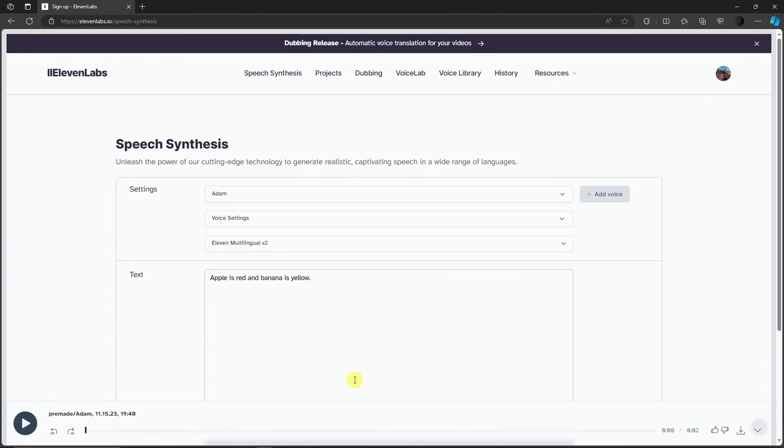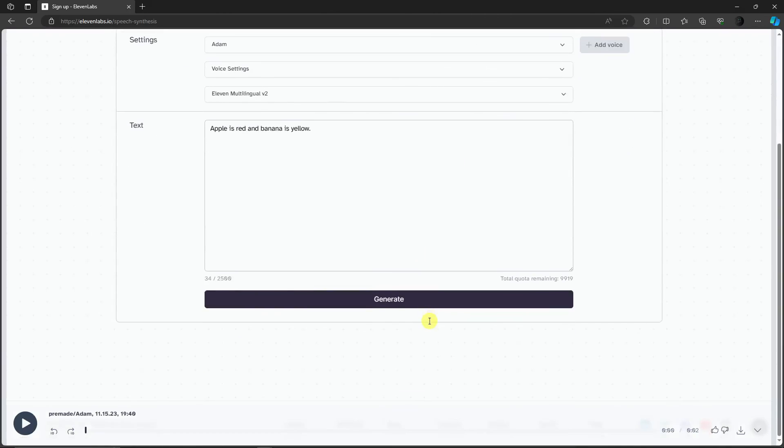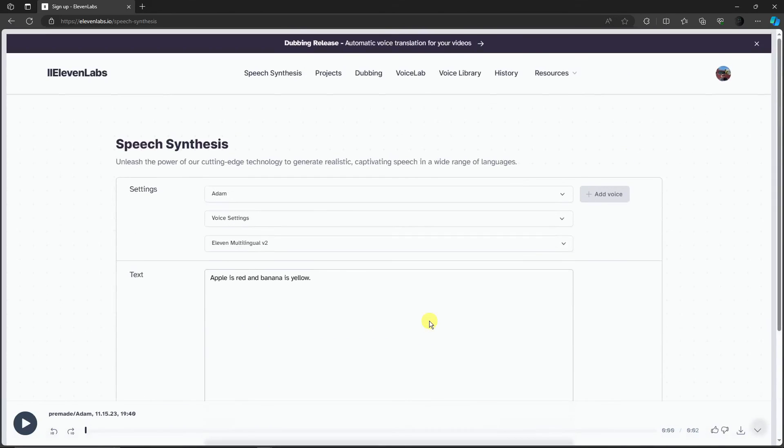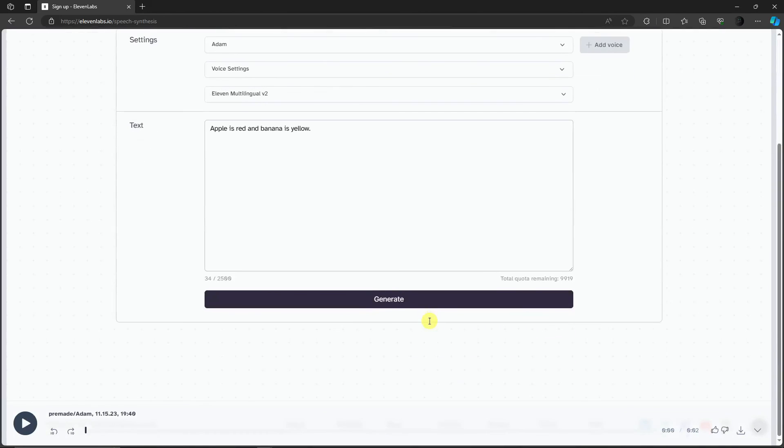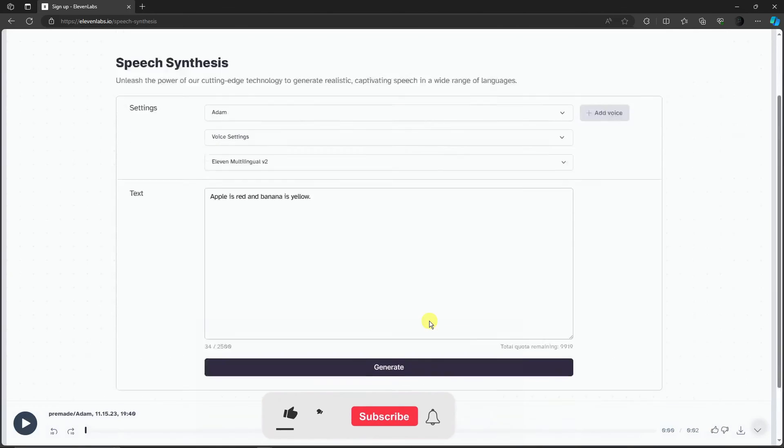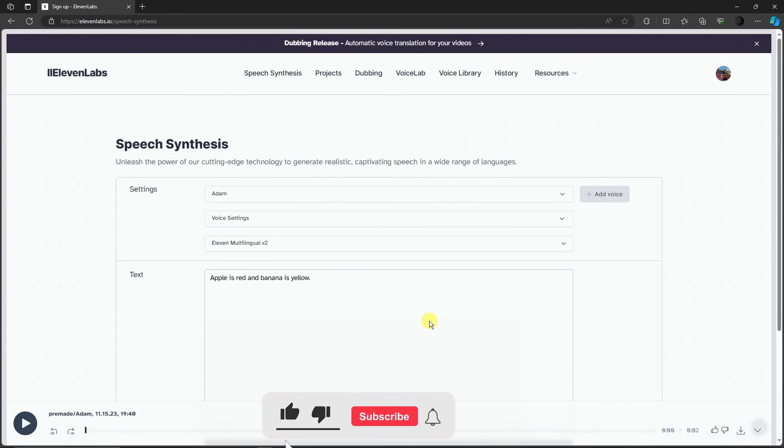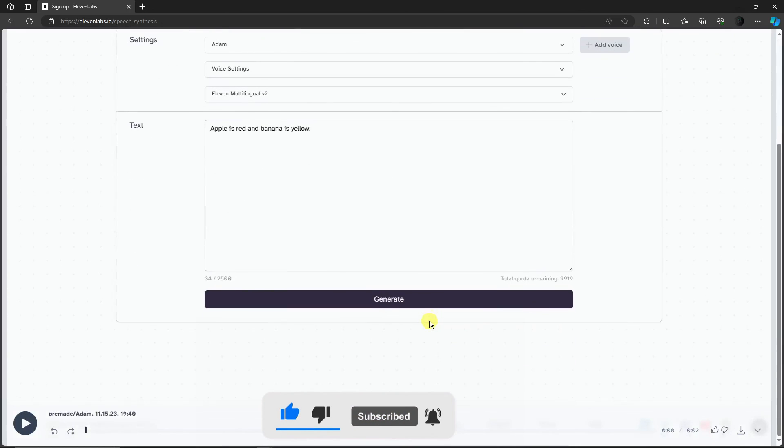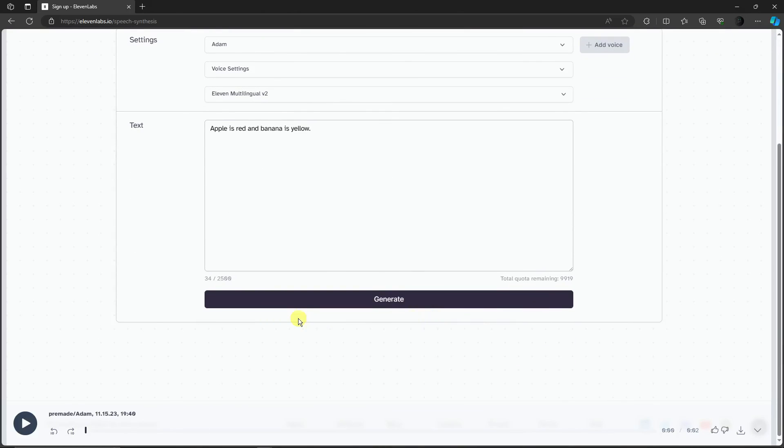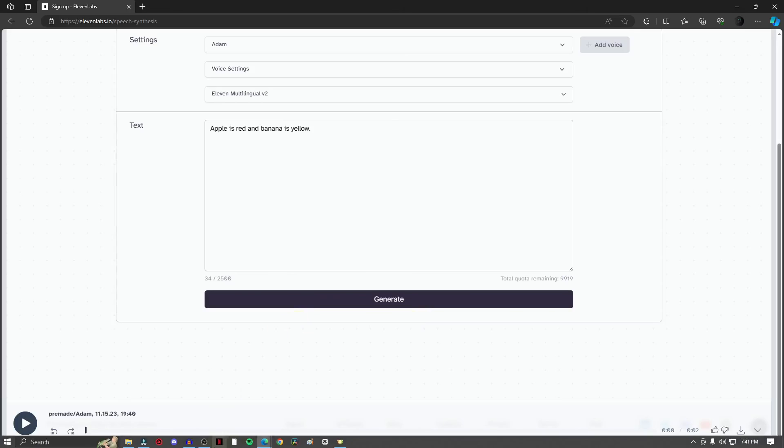That is how you use Voice Labs, or rather 11 Labs and Voice Lab. If you're considering going for the paid version, I strongly suggest you do so to have unlimited access to everything. Thank you so much for watching. That's how you use 11 Labs to create your own voice generation tool. Please hit the like button, subscribe, and I'll catch you guys in the next one. Goodbye for now.